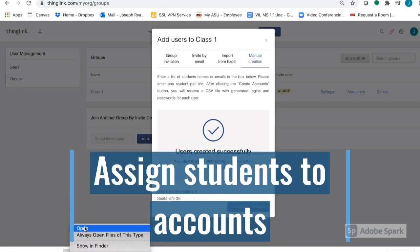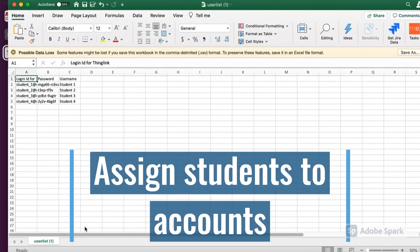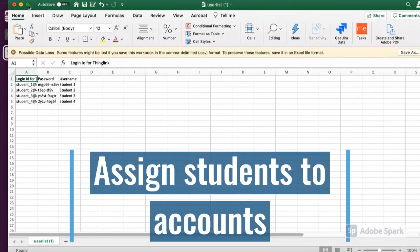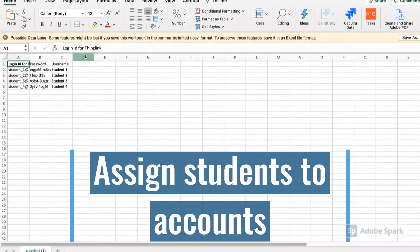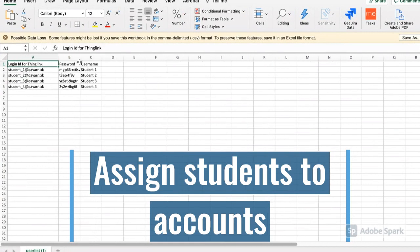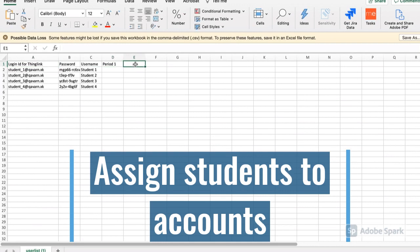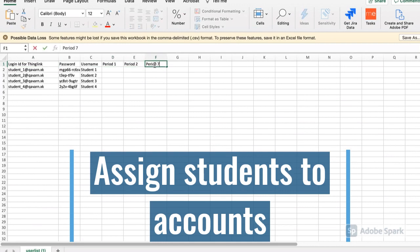Once you have entered the account names, a Microsoft Excel spreadsheet will be generated. Here, ThingLink has created login IDs and passwords for each of those account names you entered. What I recommend doing is creating a section for each period you teach. Then you'll assign each student from each period to a specific username.